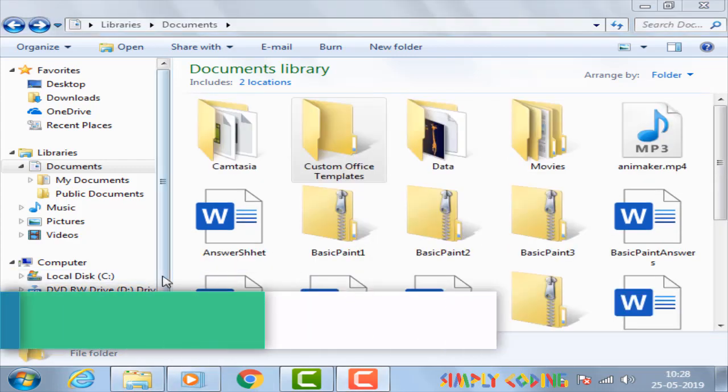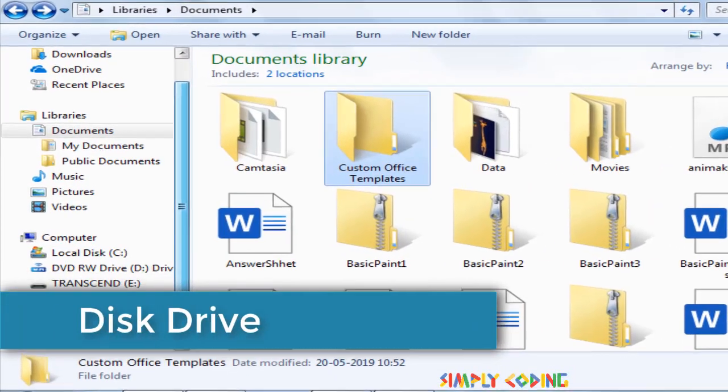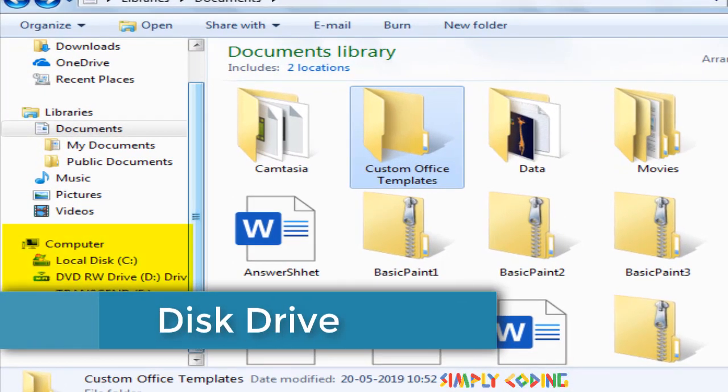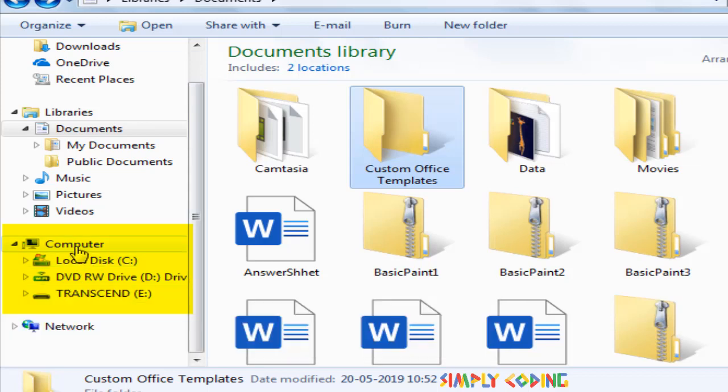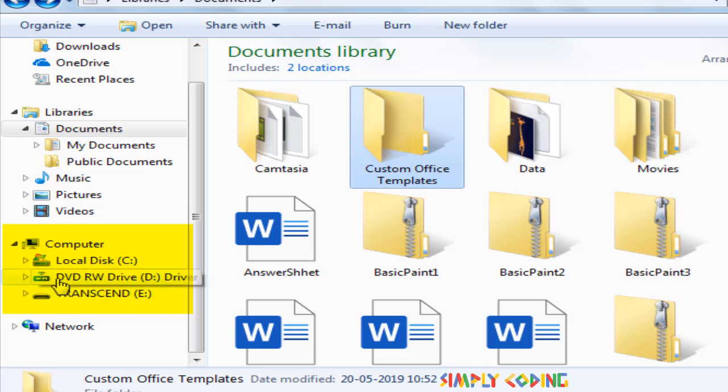Now, where are all of these files stored? Our computer contains one or more disk drives where all of these files are kept. Each disk drive is assigned a letter. For example, our hard disk is assigned by default C:.